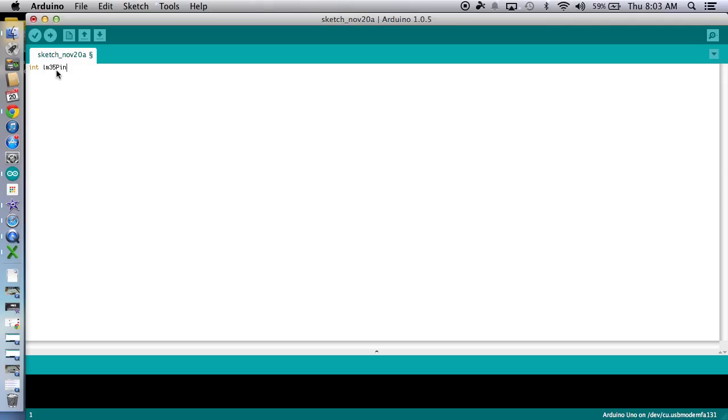We're going to name that the LM35 pin. That's capital P, then lowercase i n. And I'm going to call it that because, well, that's what your tutorial called it. That's what I'm going to call that. But we're going to tell it, hey, we're talking about analog zero there.